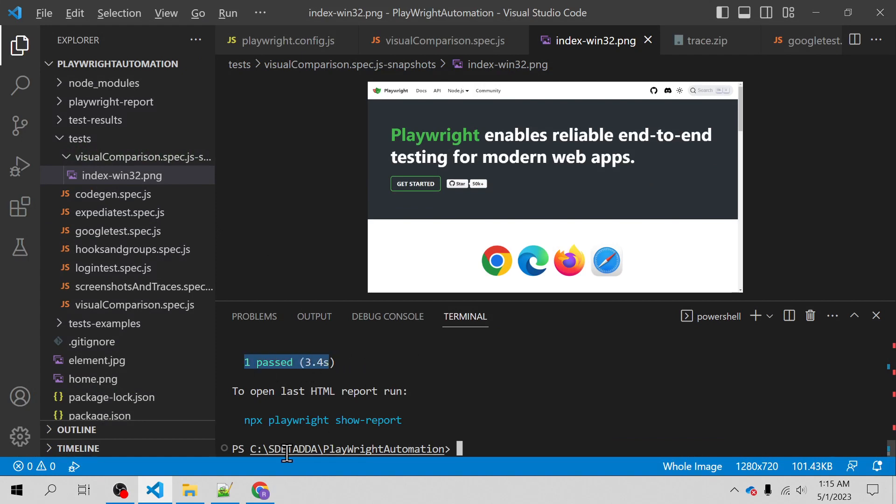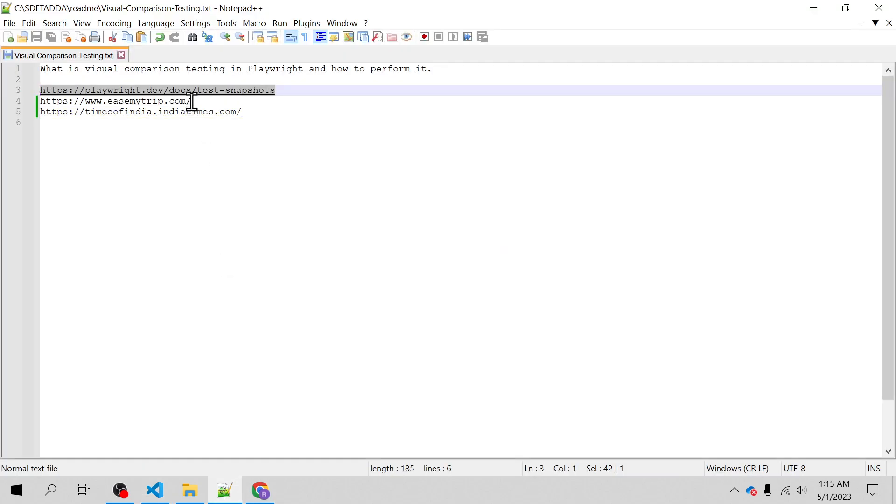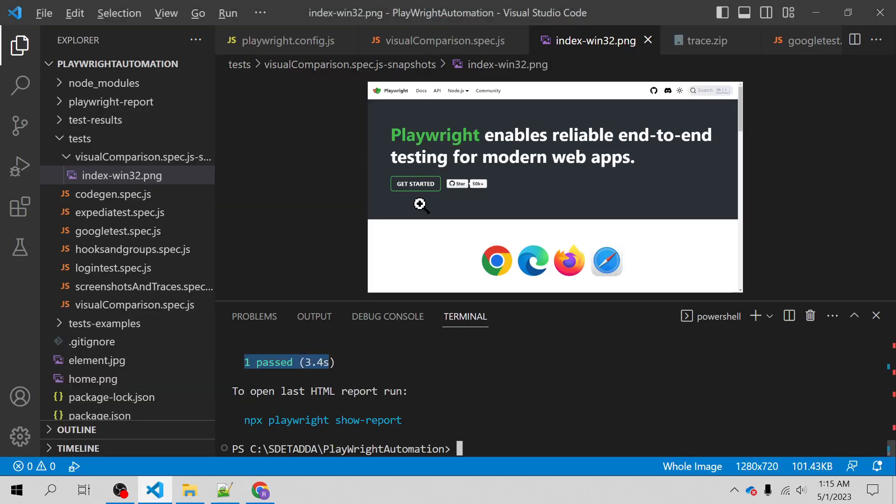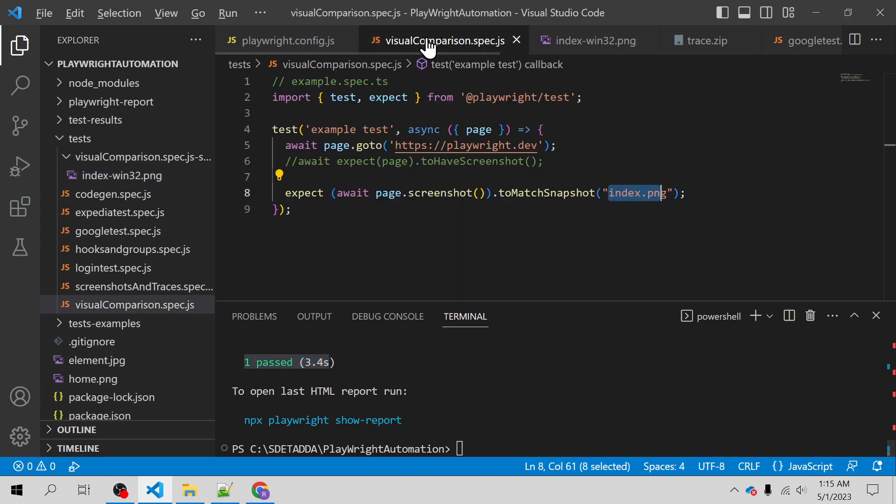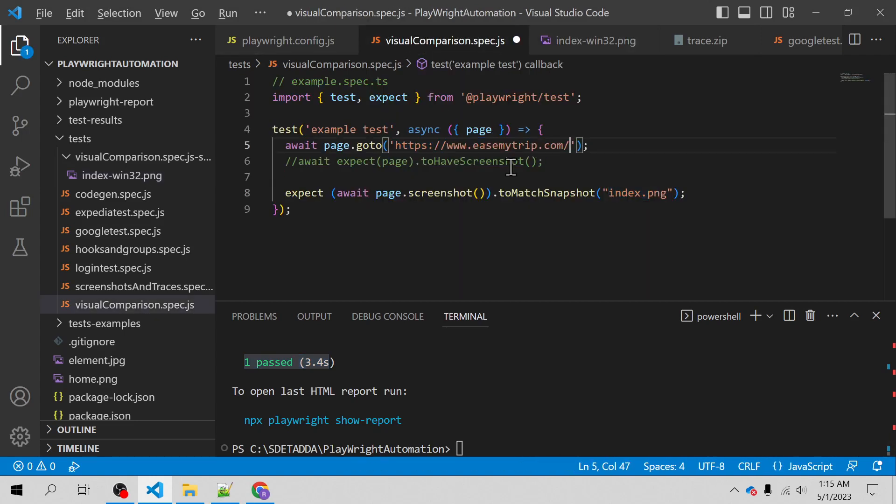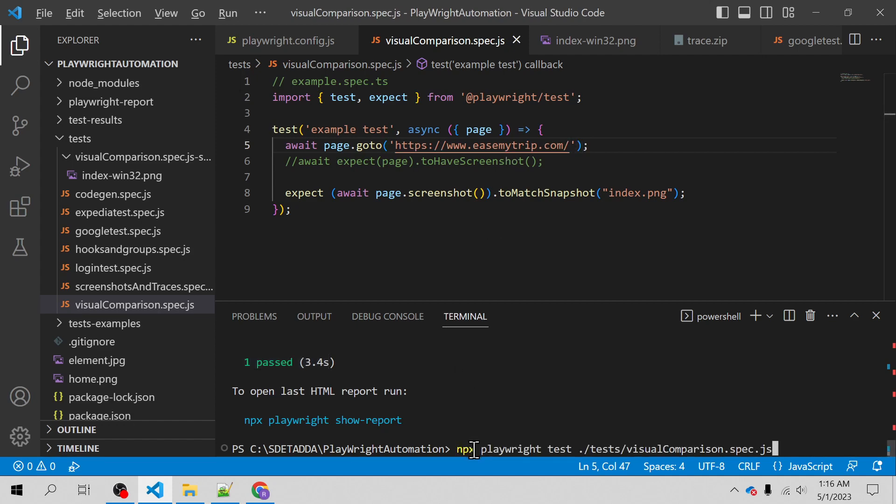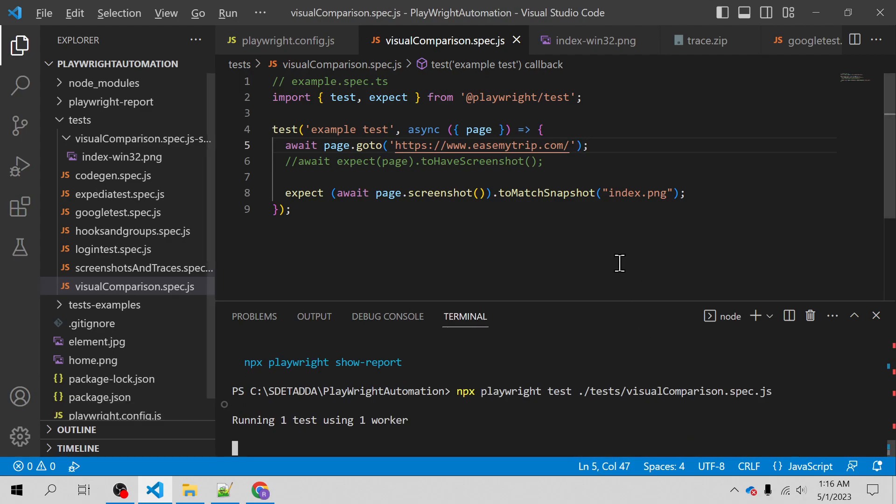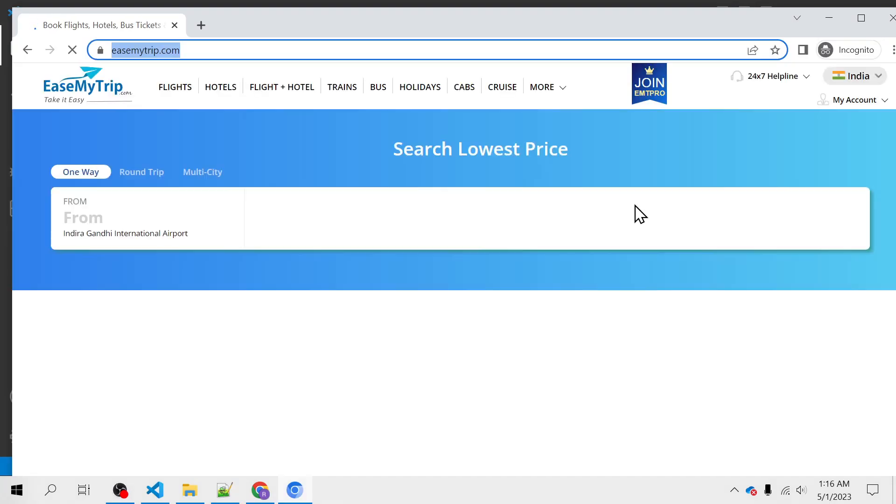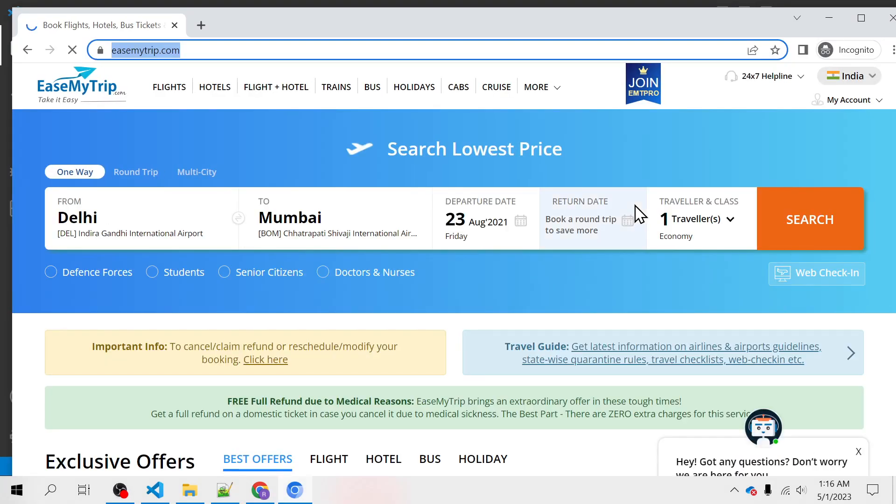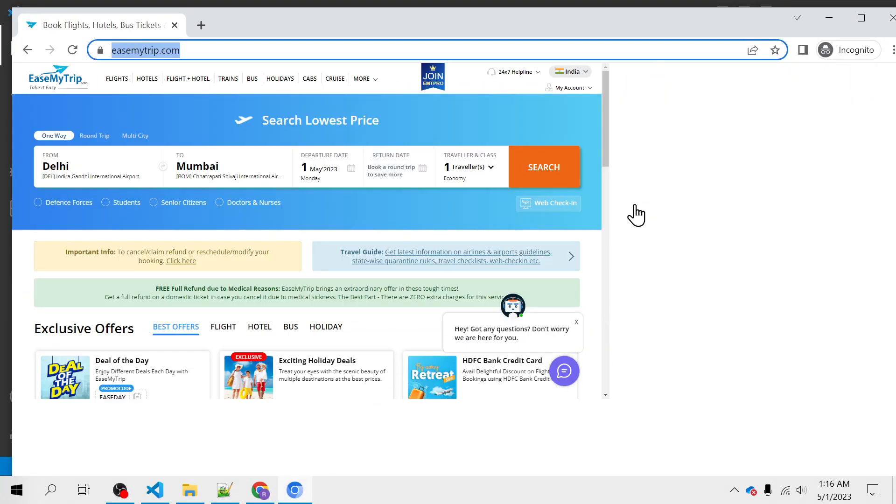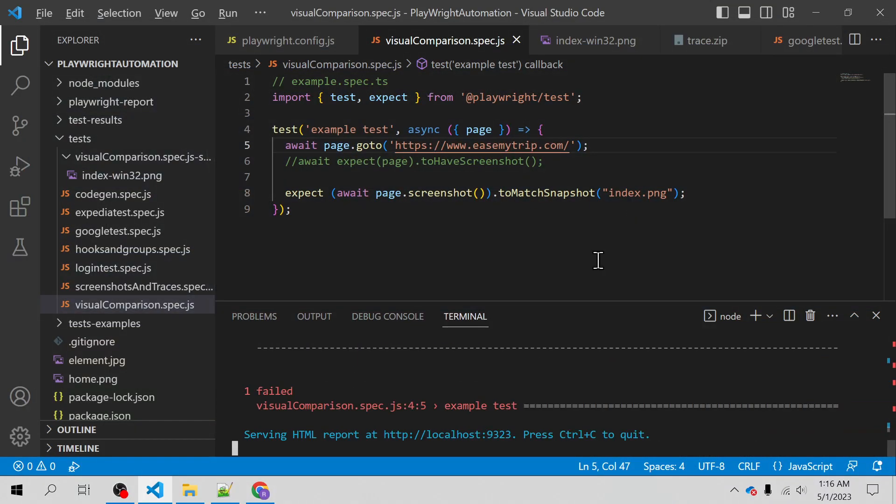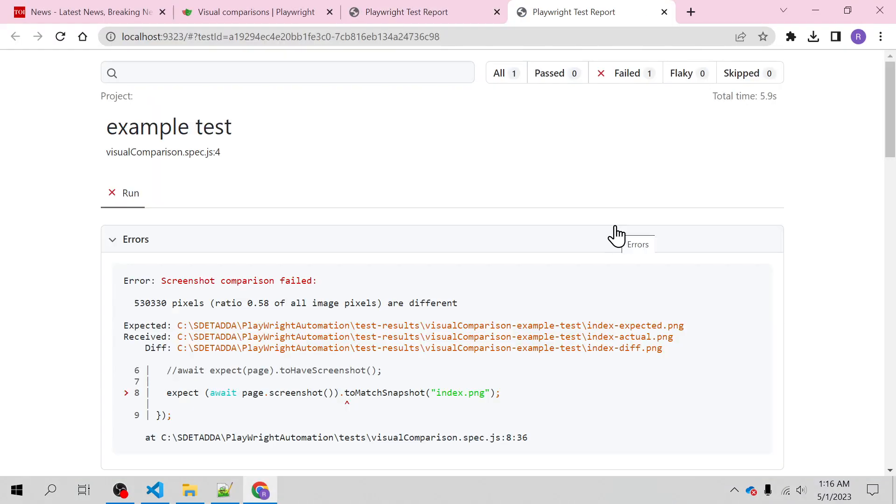Similarly, let me change the URL to ismytrip.com. Now again the same error will pop up, but we are using index.png so it will fail actually, right? It will compare with the index.png and fail.